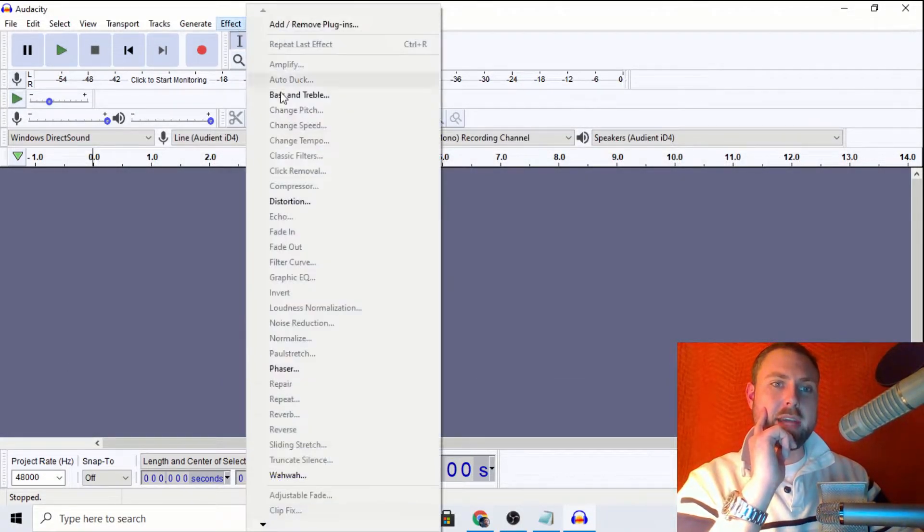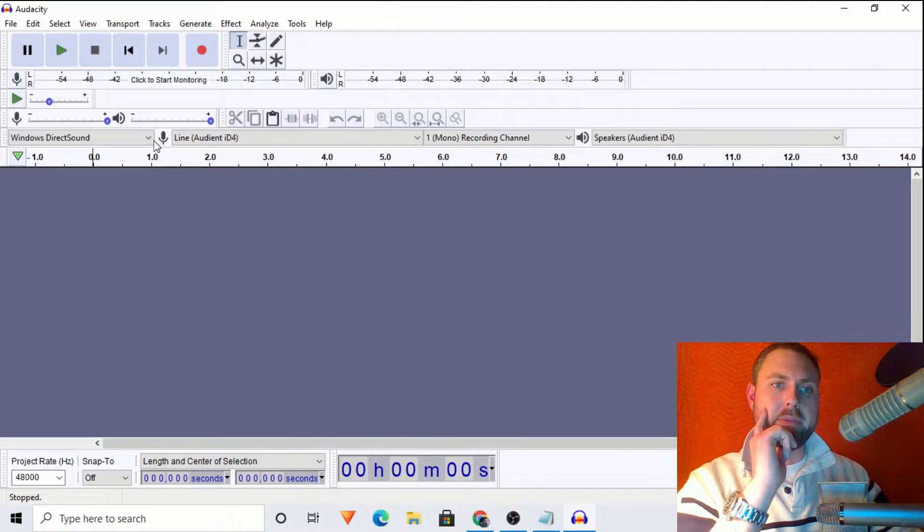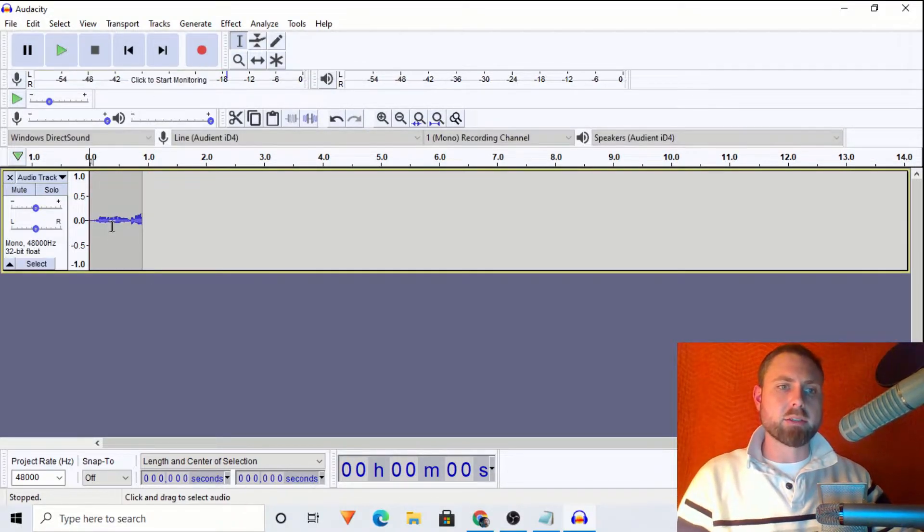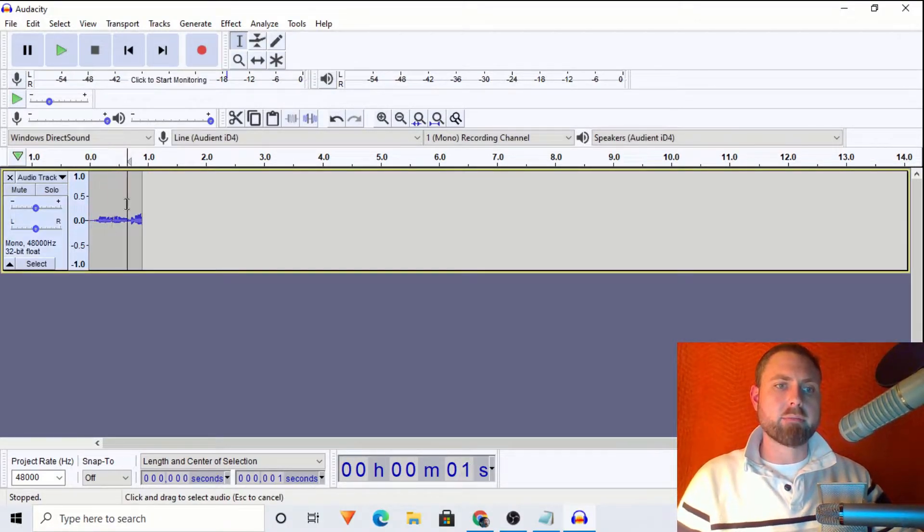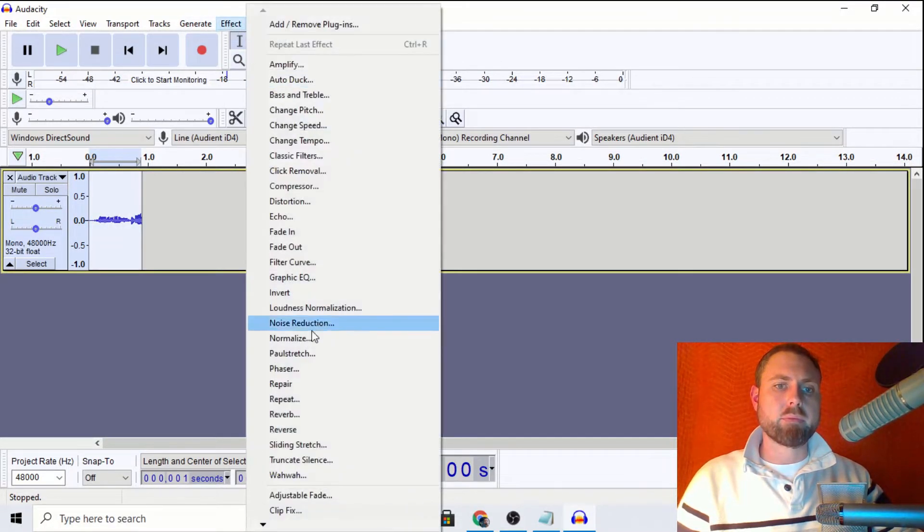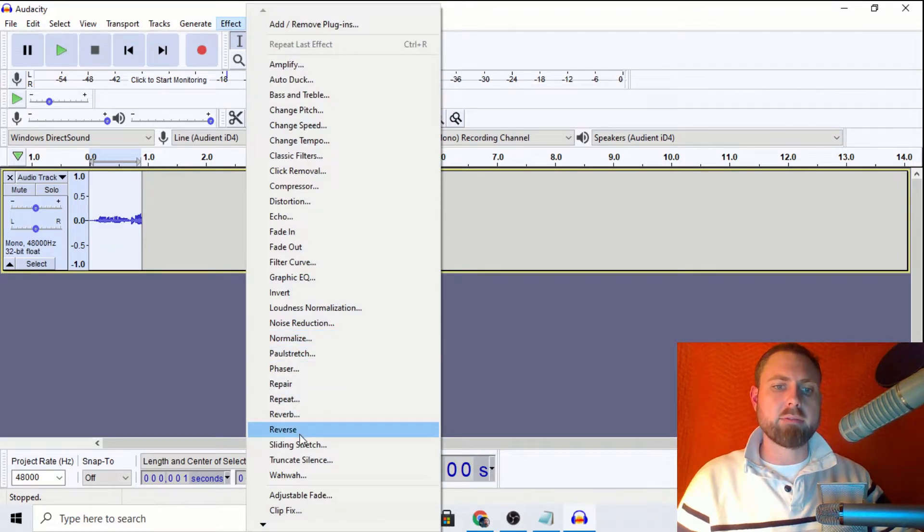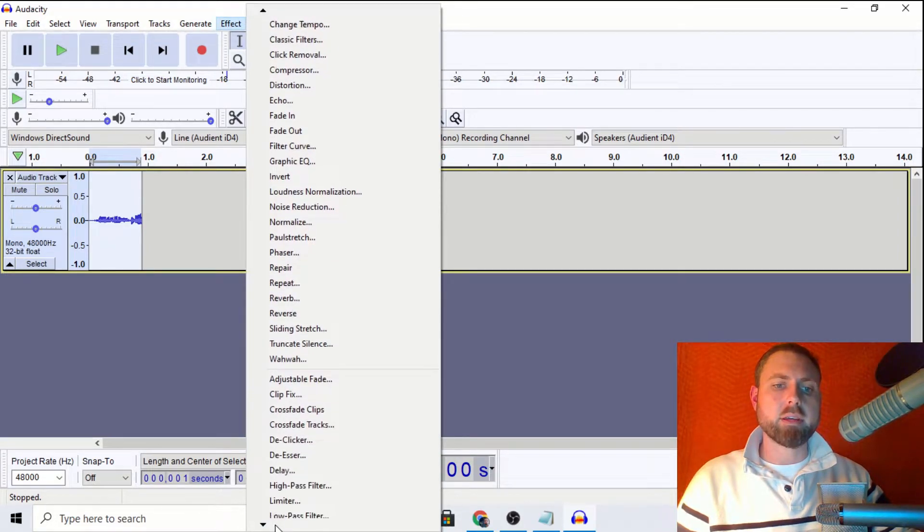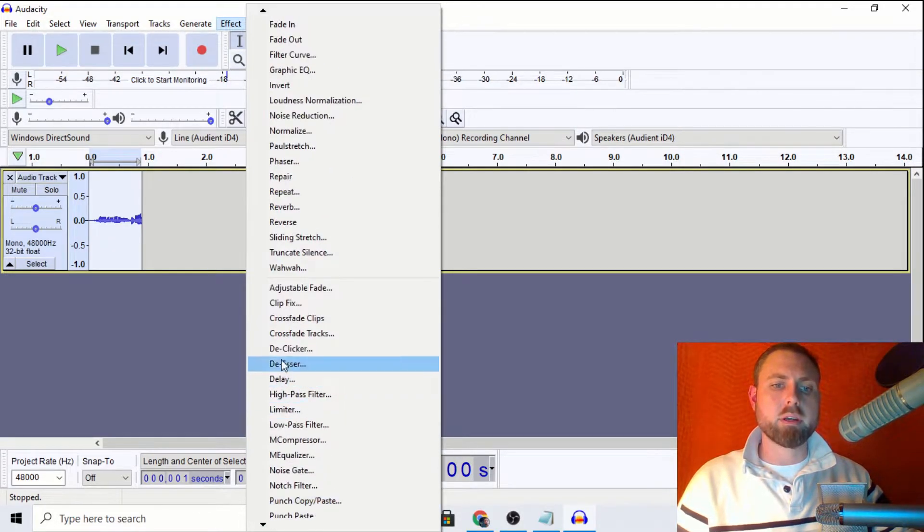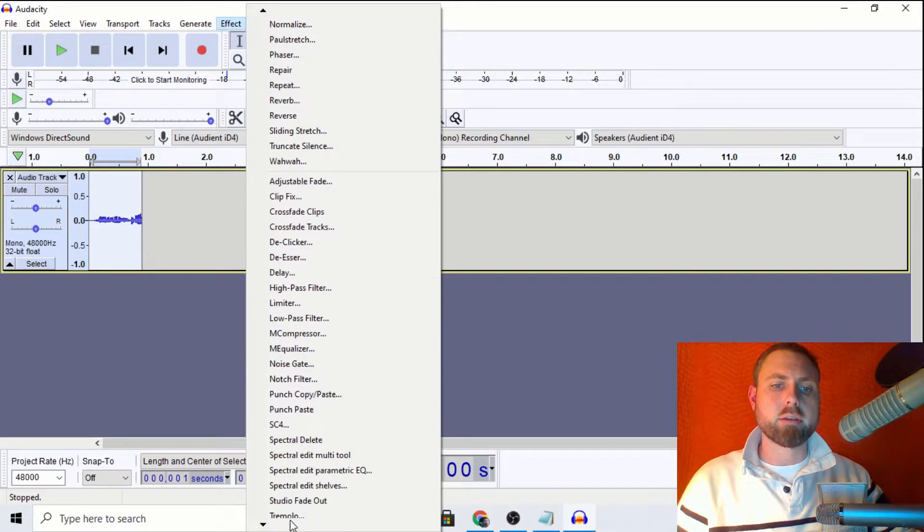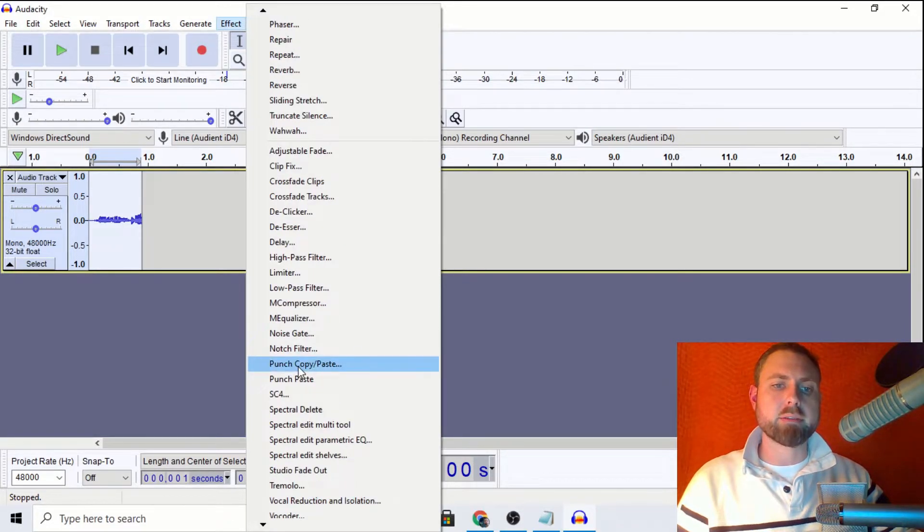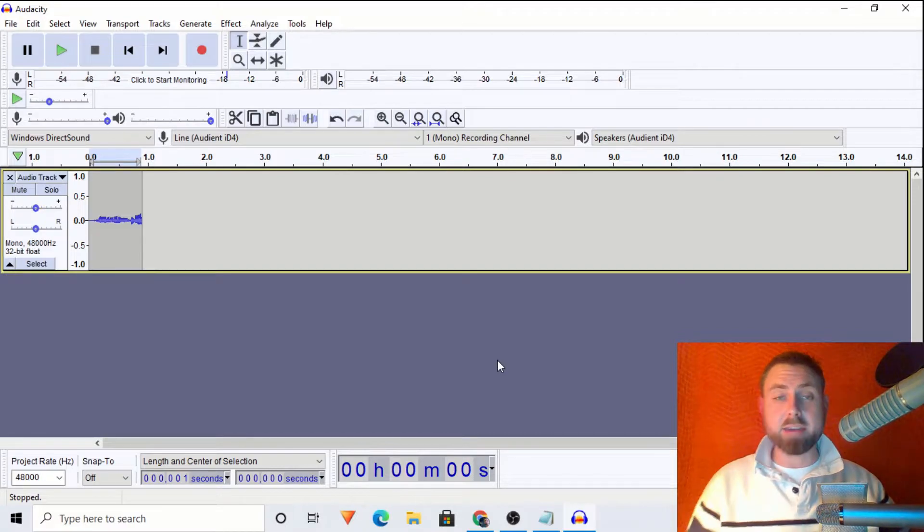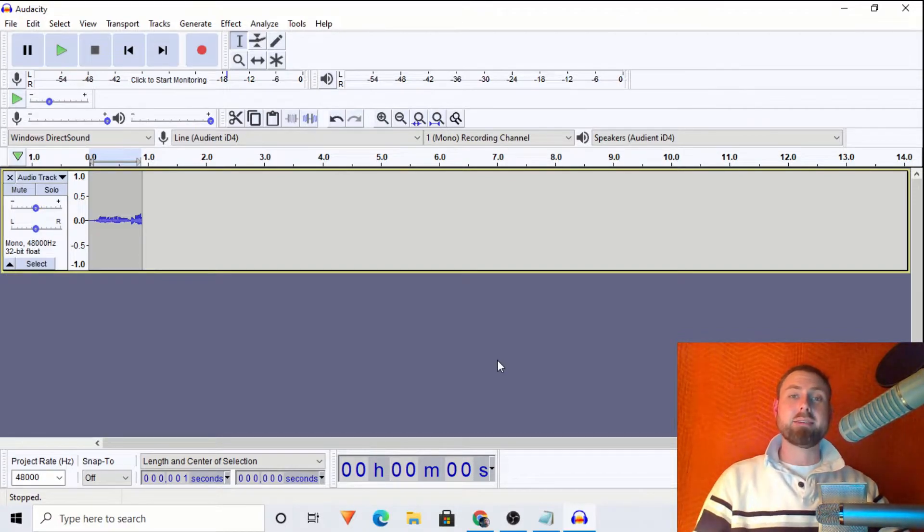So it should now be showing up and I'll just create a random track just so we can have this stuff get bold, colored for us. OK, there it is. Punch, copy, paste. So that's exactly how you do that.